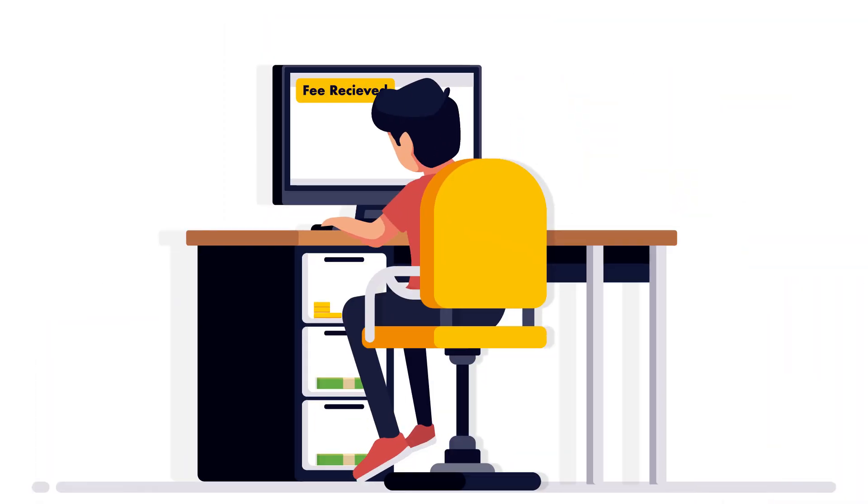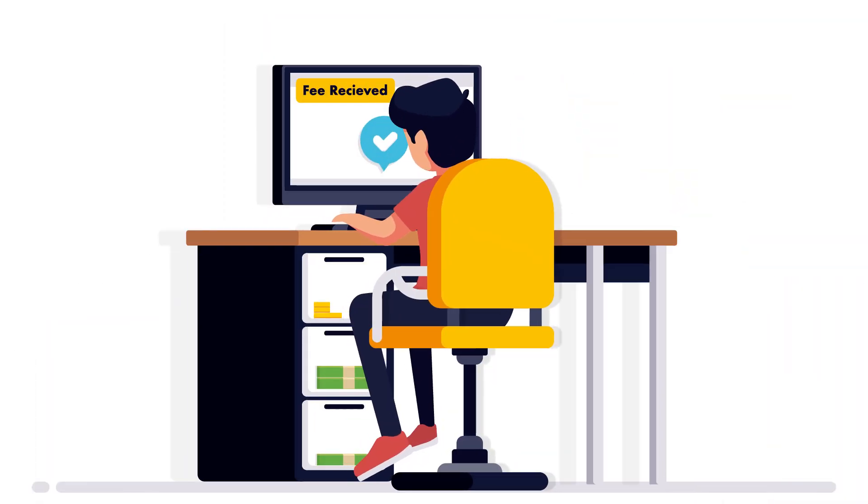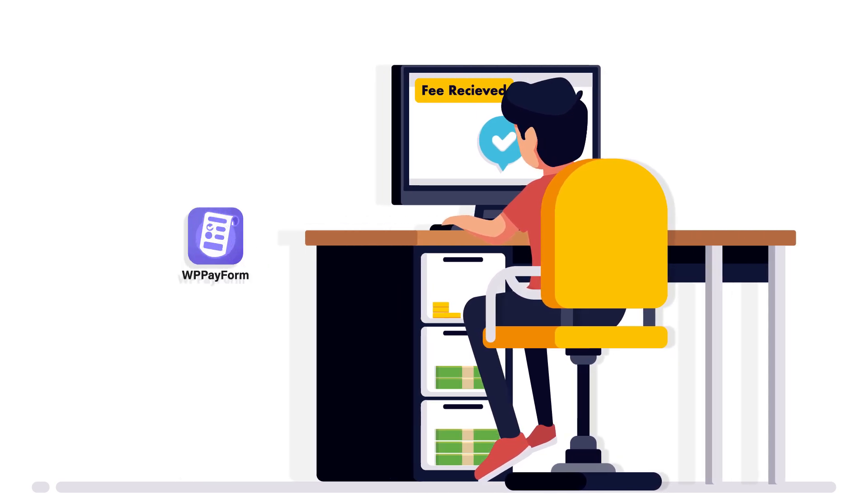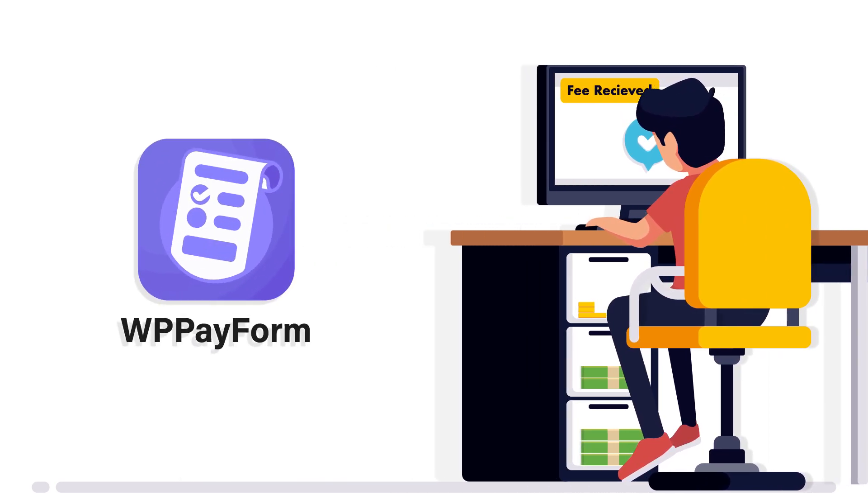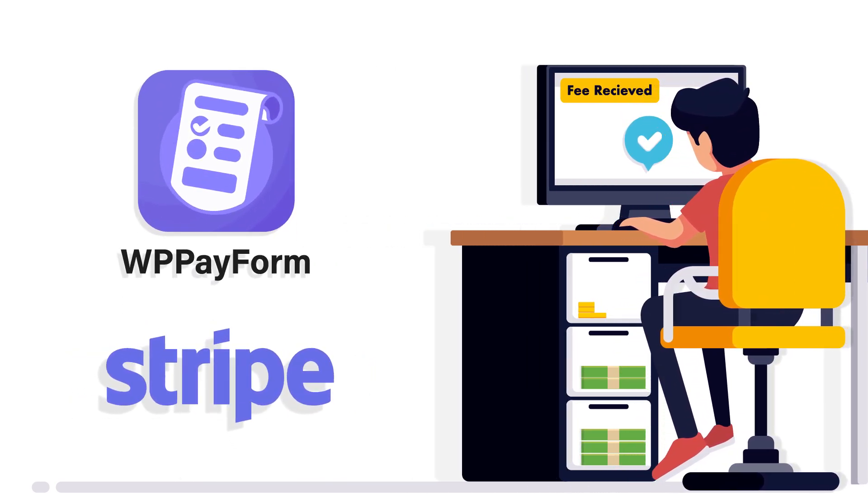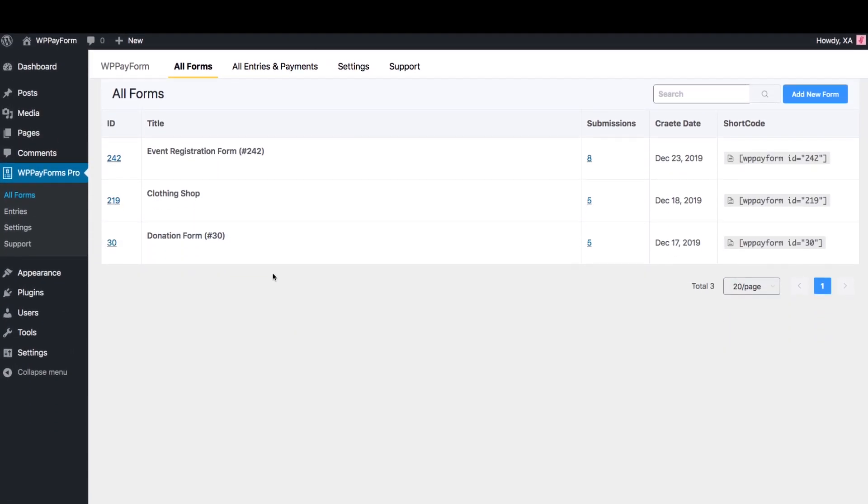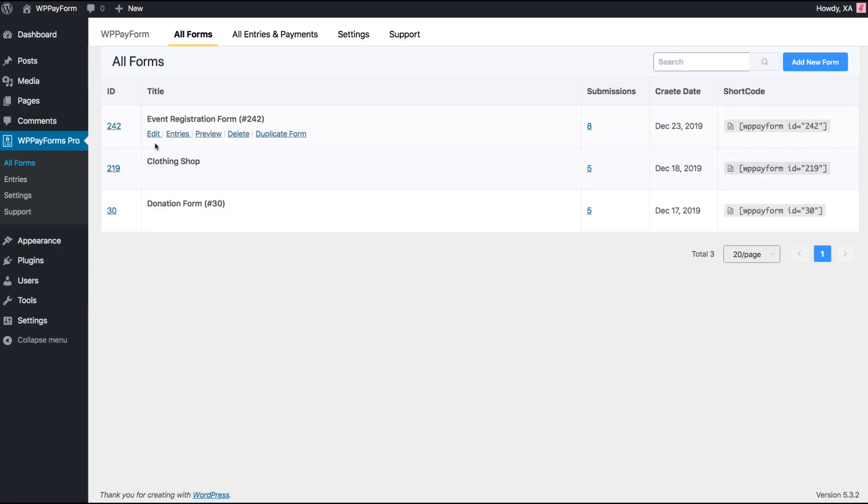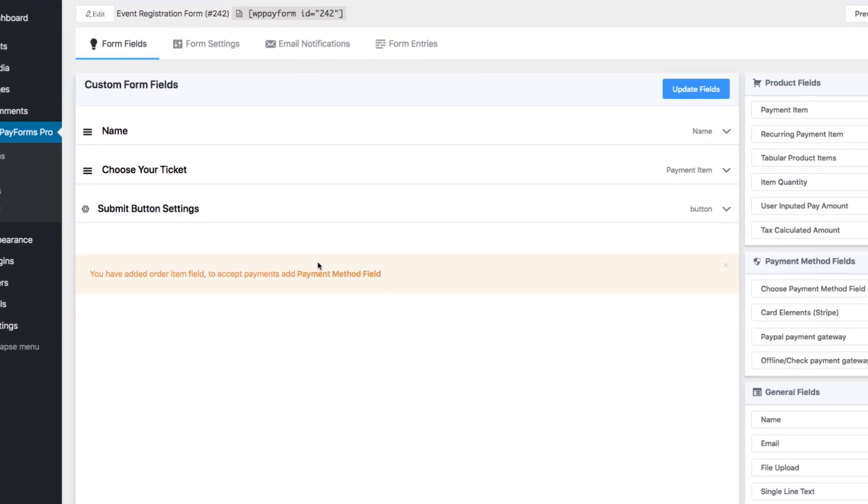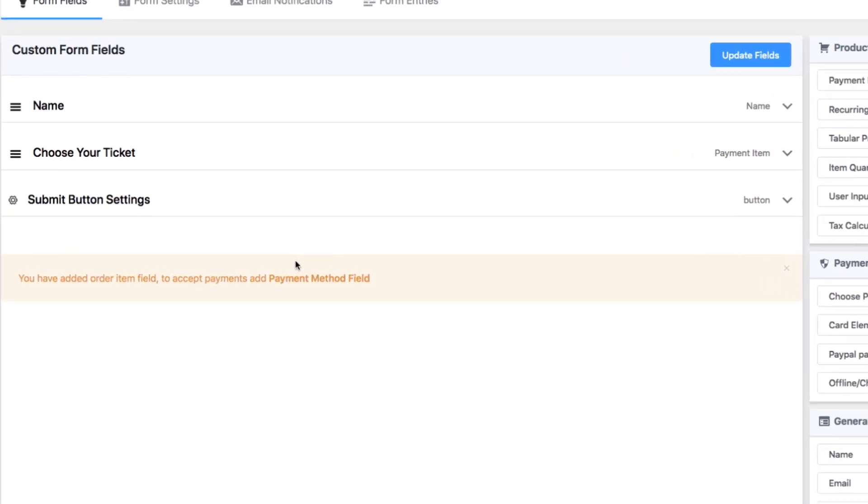Receiving payments and subscription fees from your users is really easy with WP Payform's Stripe Payment Processing. Let's set up a Stripe Checkout feature in your form. Here is a simple form made with WP Payform.